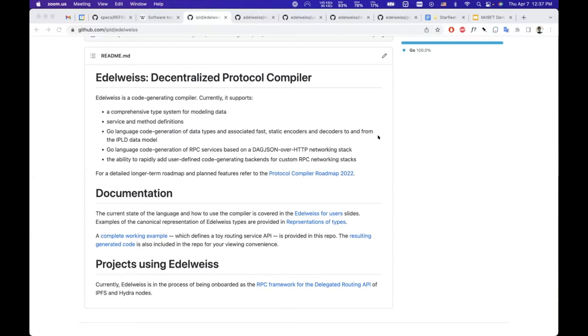This is called the Edelweiss Decentralized Protocol Compiler, and I'm going to post the link in a bit. So this is meant to be a universal language for specifying protocols.